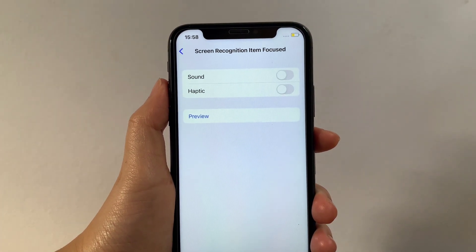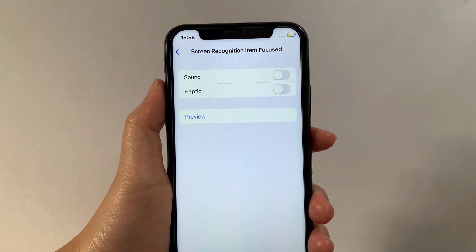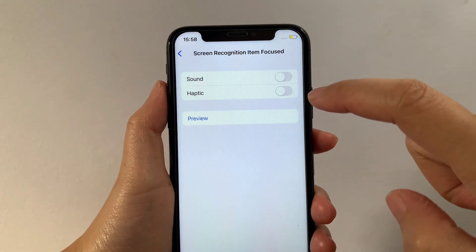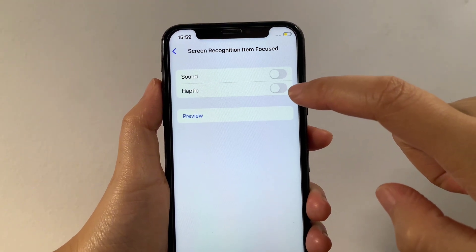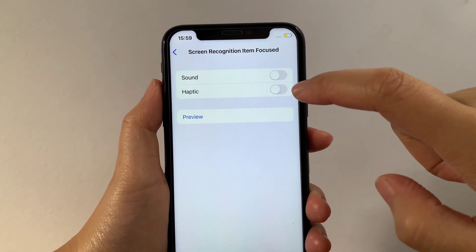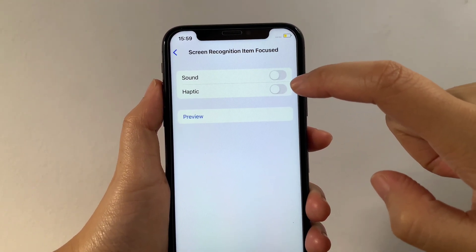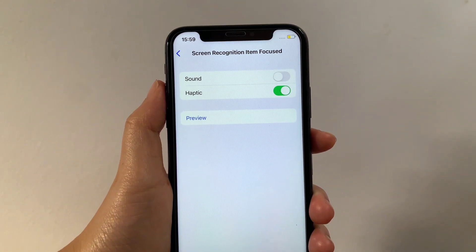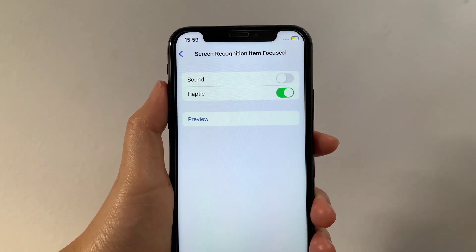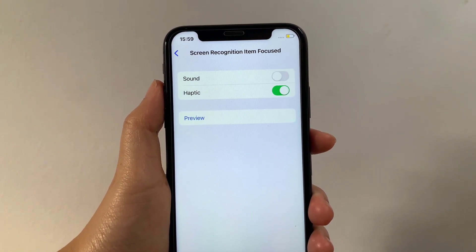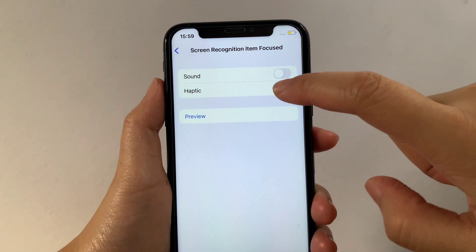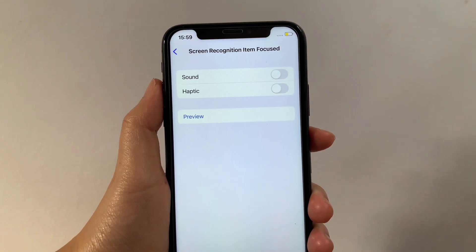Then in Screen Recognition Item Focus, find the Haptic option. As you will see, there's a switch button located on the side of it. All you have to do is tap it to enable until it becomes green. And if you want to disable or turn off, just tap the switch button again, just like this.